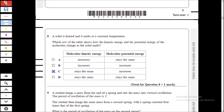Here we have a solid melting at constant temperature. Since temperature is constant, kinetic energy also remains constant, so our answer is C or D. As the object melts, particles start to move around and gain energy. The extra energy supplied does not increase kinetic energy — it increases molecular potential energy instead, allowing particles to overcome intermolecular forces. Therefore potential energy increases and C is the answer.